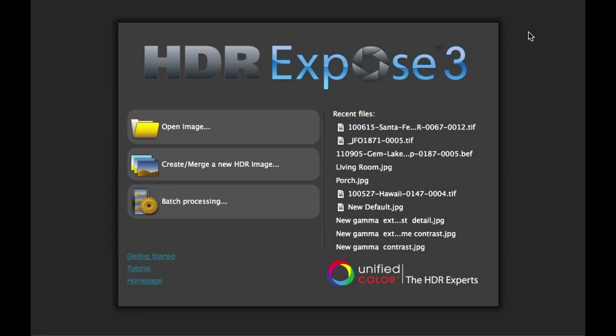In this tutorial, I want to take a closer look at the Merge and Alignment features of HDR Expose 3. Specifically, we're going to focus on the de-ghosting functionality.